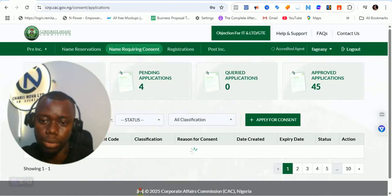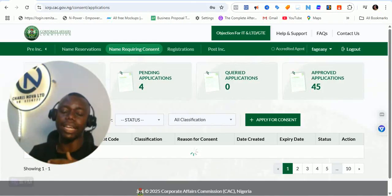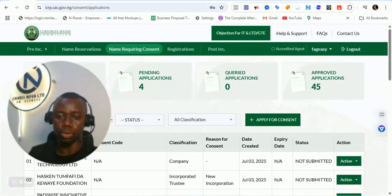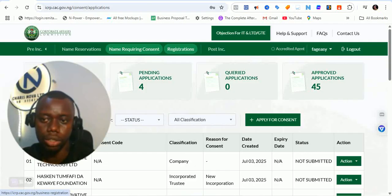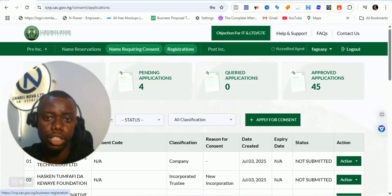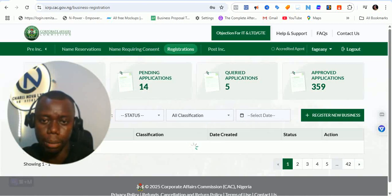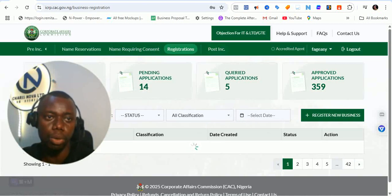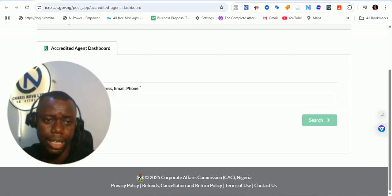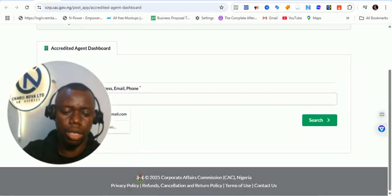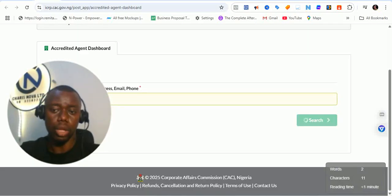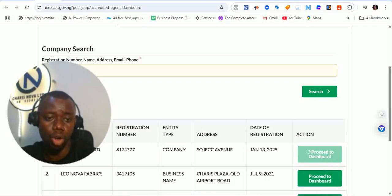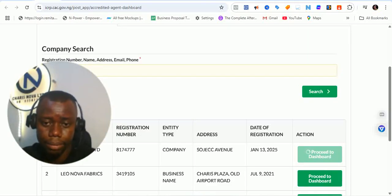For consent — which is required for restricted names and incorporated trustees — consent now has its own dedicated portal and specific location on the platform. Registrations also have their own section here where you can see ongoing registrations and carry out post-incorporation tasks. I'll check my personal business — this is public information you can find online anywhere.